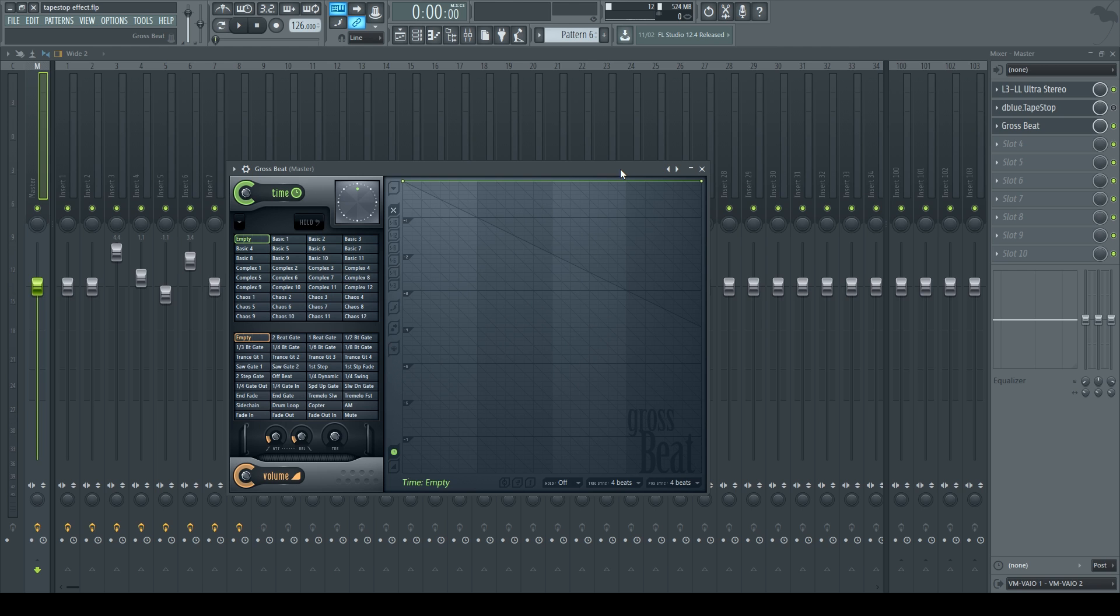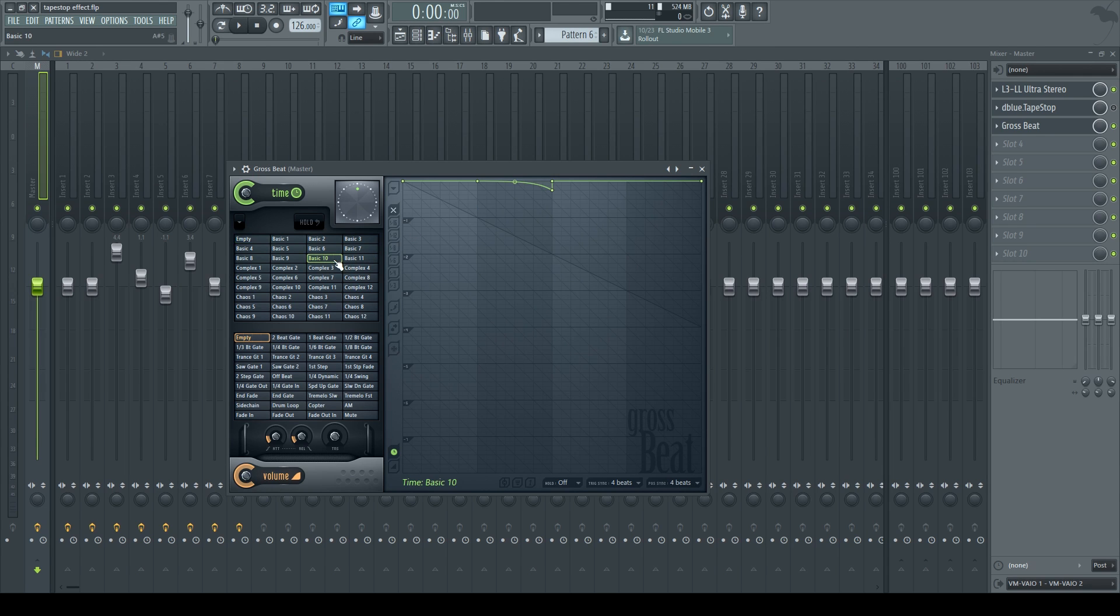Gross Beat itself has so many presets that two or three of them are bound to have a tape stop effect sound in them. And I know that basic 10 creates a tape stop effect.